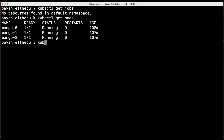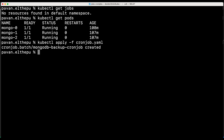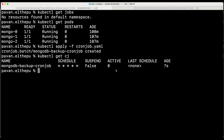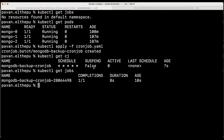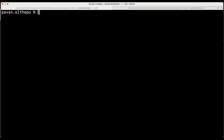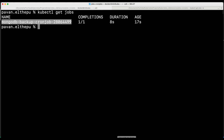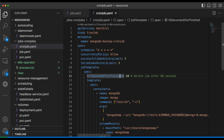So let's apply this cron job — kubectl apply -f cronjob.yaml. As you can see the cron job is created. Let's list down with kubectl get cj, which is the short form of cron job. This is our schedule, and after one minute this will create the jobs. Let's verify that with kubectl get jobs — the job is created and completed. Let's wait for one minute and see if the new job is also getting created. As you can see the new job is created. Let's list down the jobs — this is the new job. The old job is automatically deleted because we gave TTL seconds after finished.